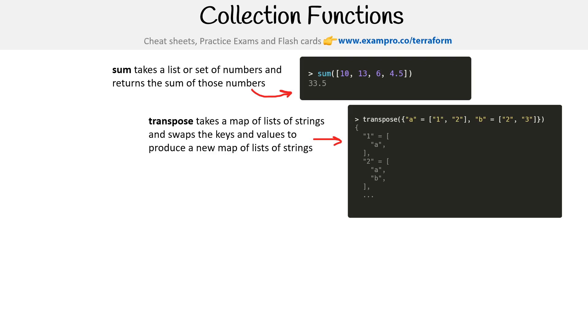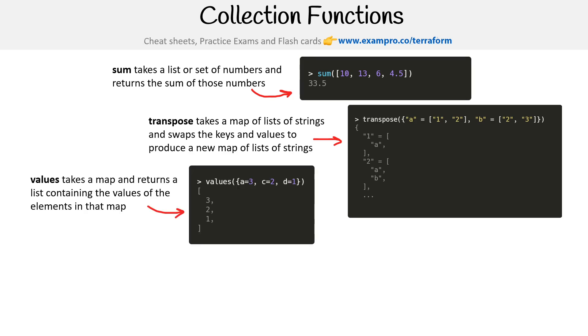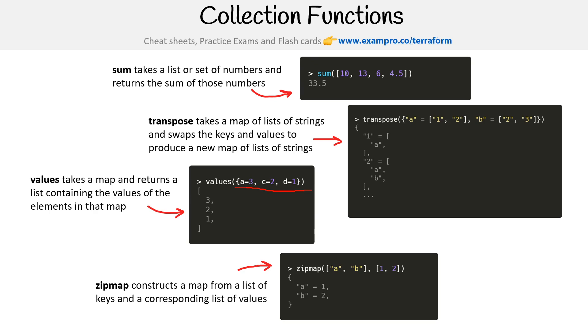Transpose takes a map of lists of strings and swaps the keys and values to produce a new map of lists of strings. So kind of like inverts it. Values takes a map and returns a list containing the values of the map. So we saw this earlier, we got the keys, this is where we just want to get the values.